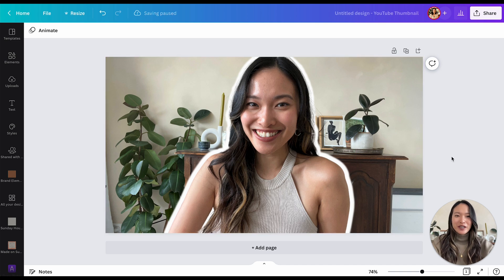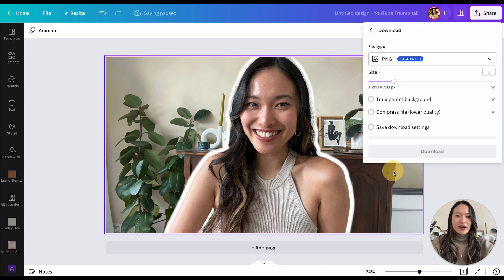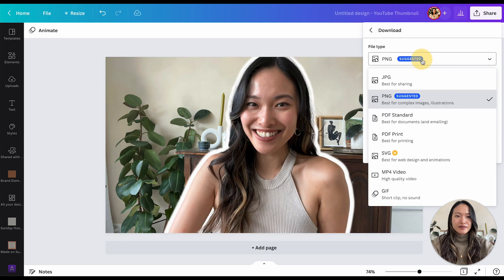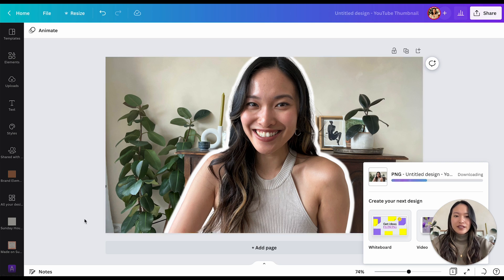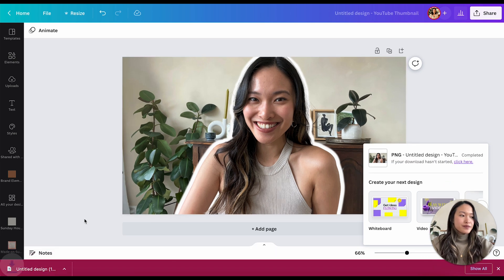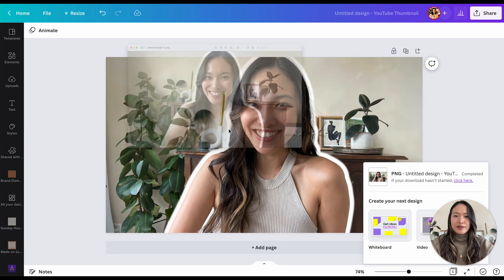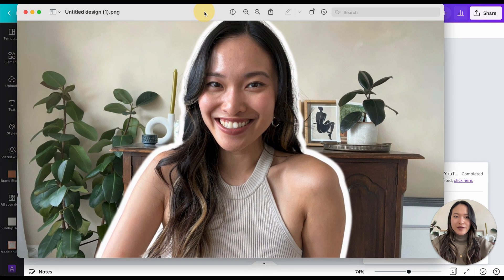Once you're ready, export it as a PNG — click Download. Let's open the image and see how it looks. There we go — now we have a white outline around the cutout photo.